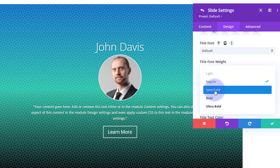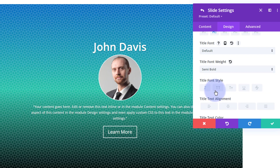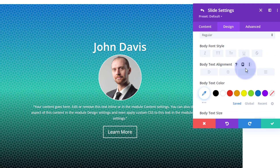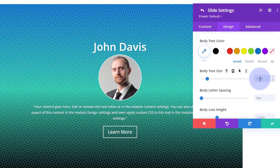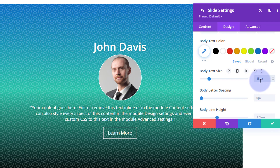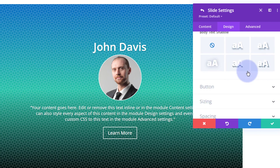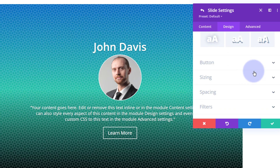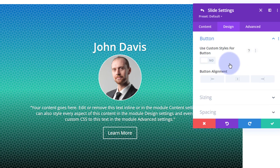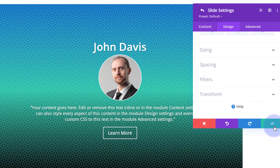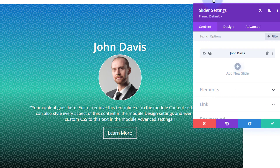I'll leave the font as default but make the title semi-bold. For body text, I might increase the size to 18 — you can type in a value or use the arrows to increment. For the button, I'm not going to decorate it, but if you want custom button styles, switch that toggle on. I don't want to change spacing, sizing, or filters, so let's save — that takes us back to the main slider module.